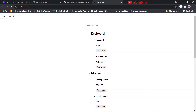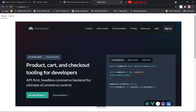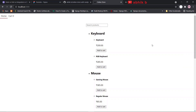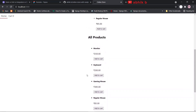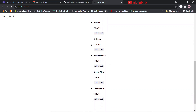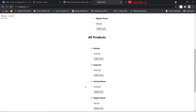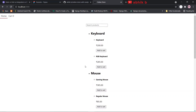By the end of this video series, I will be creating this online store or e-commerce store whose front-end is built with Next.js and back-end is built with Commerce.js. Here you can see that we have rendered all the products that we get from Commerce.js servers. Each product has a price, an add-to-cart button, and we also have a category-based list.